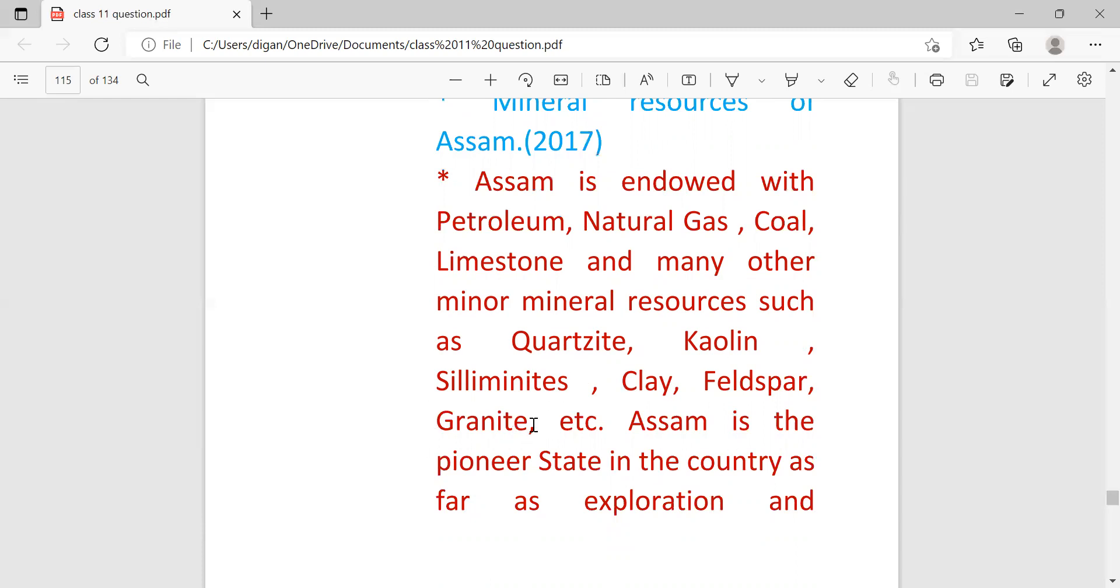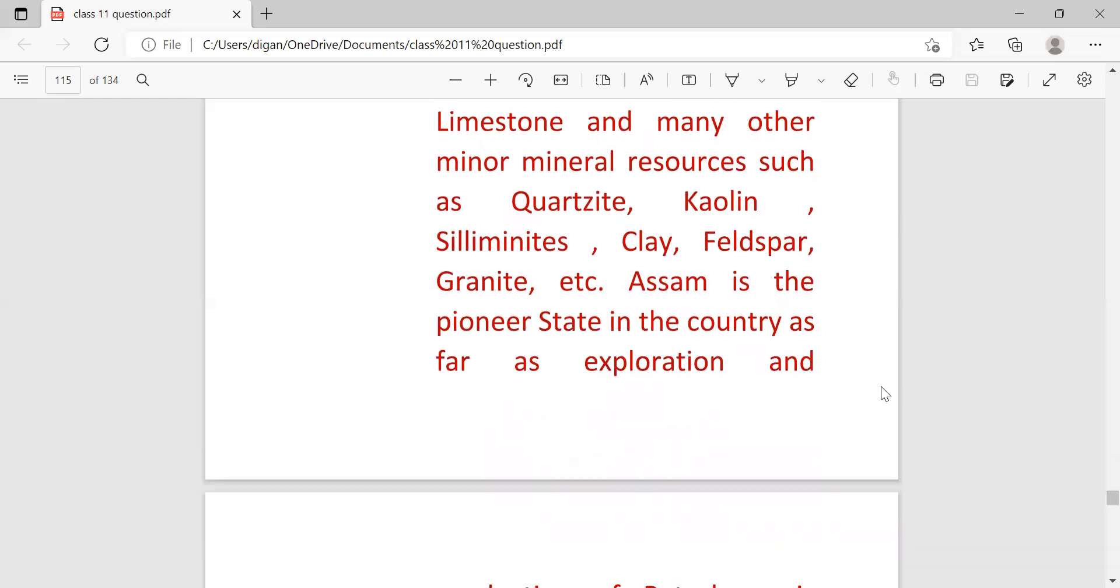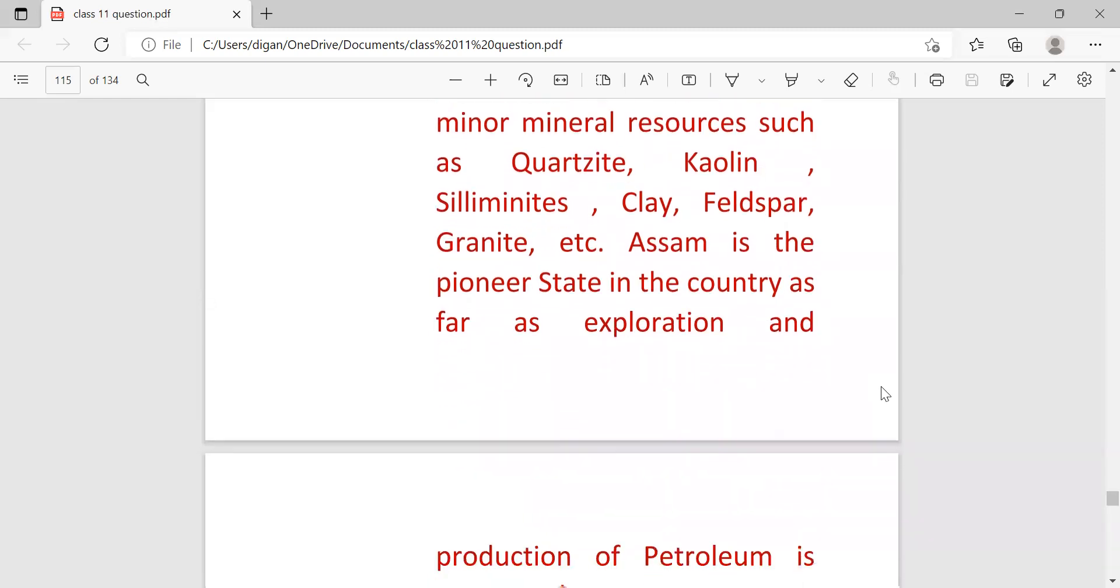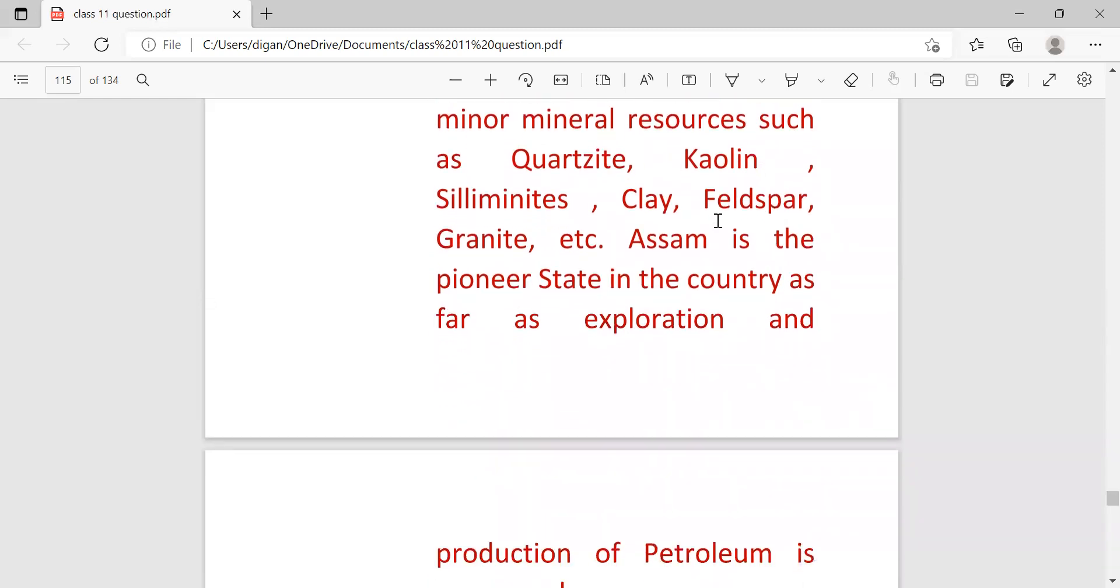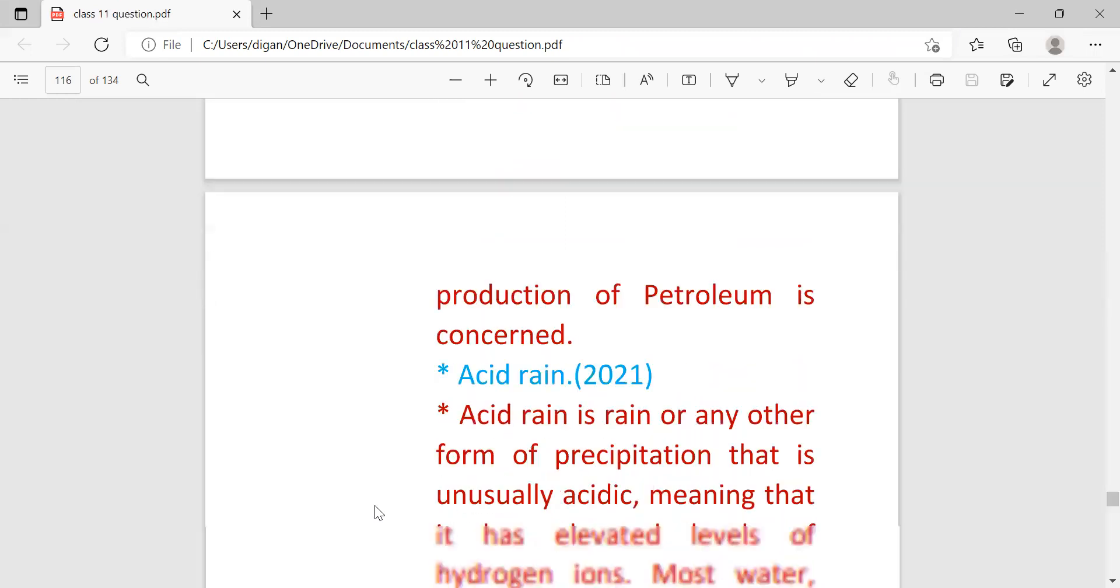And Assam is the pioneer state in the country as far as exploration and production of petroleum is concerned.